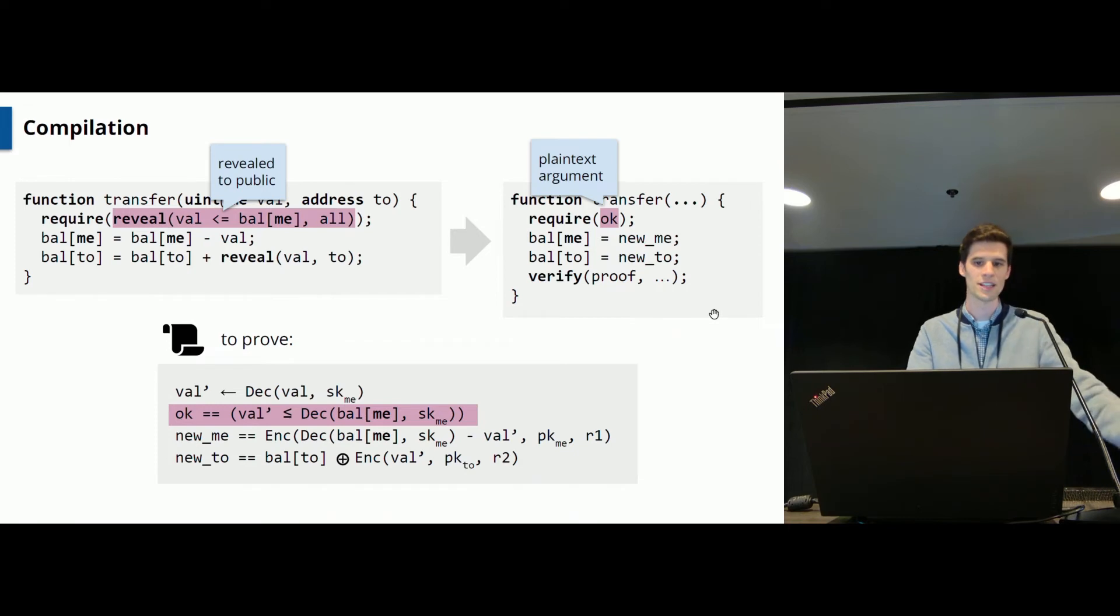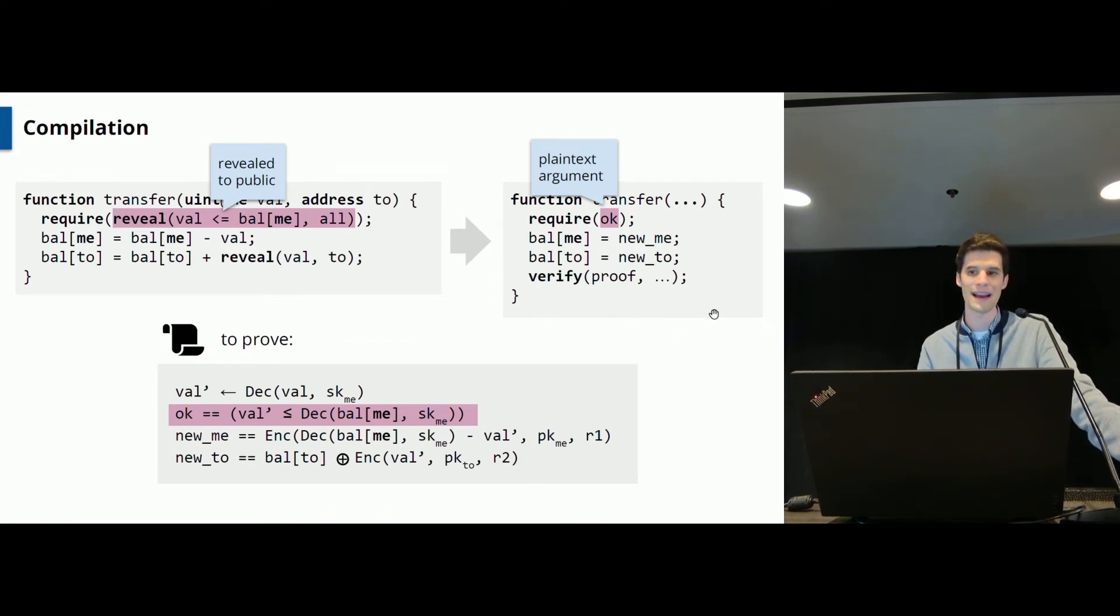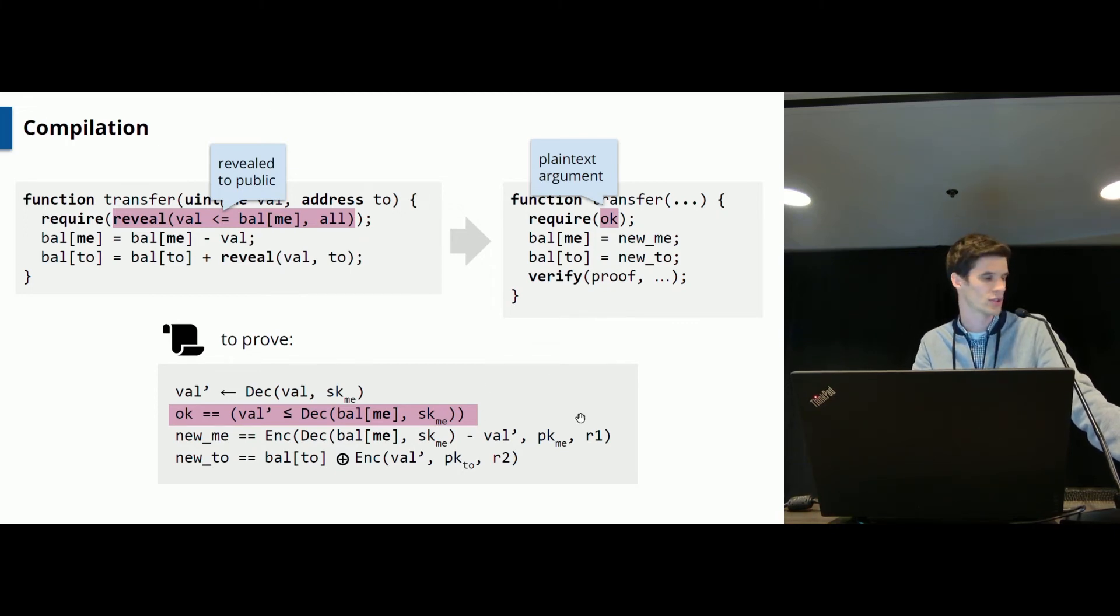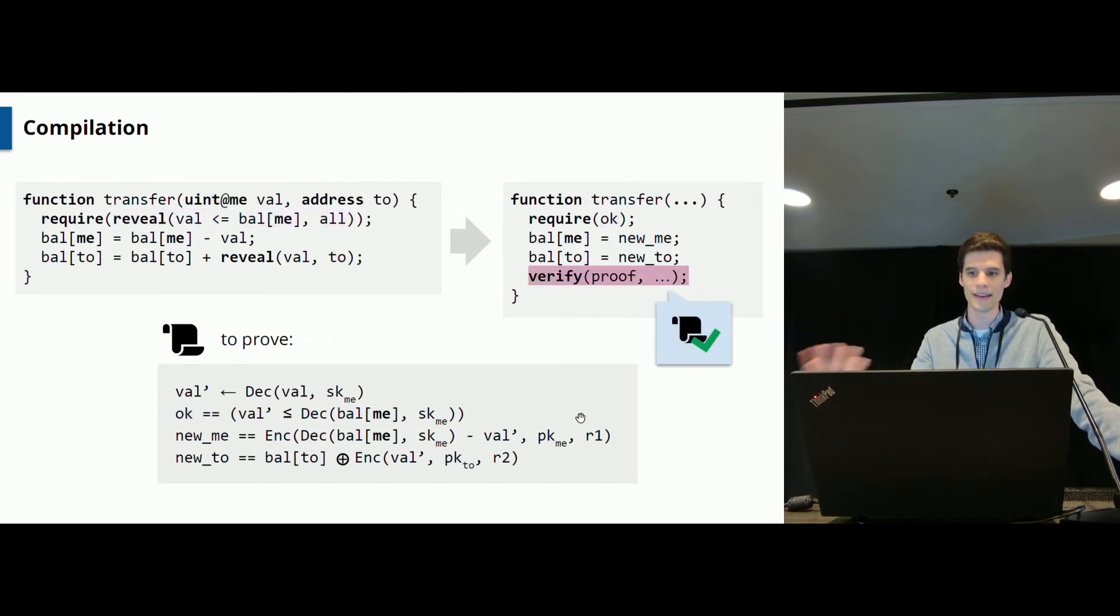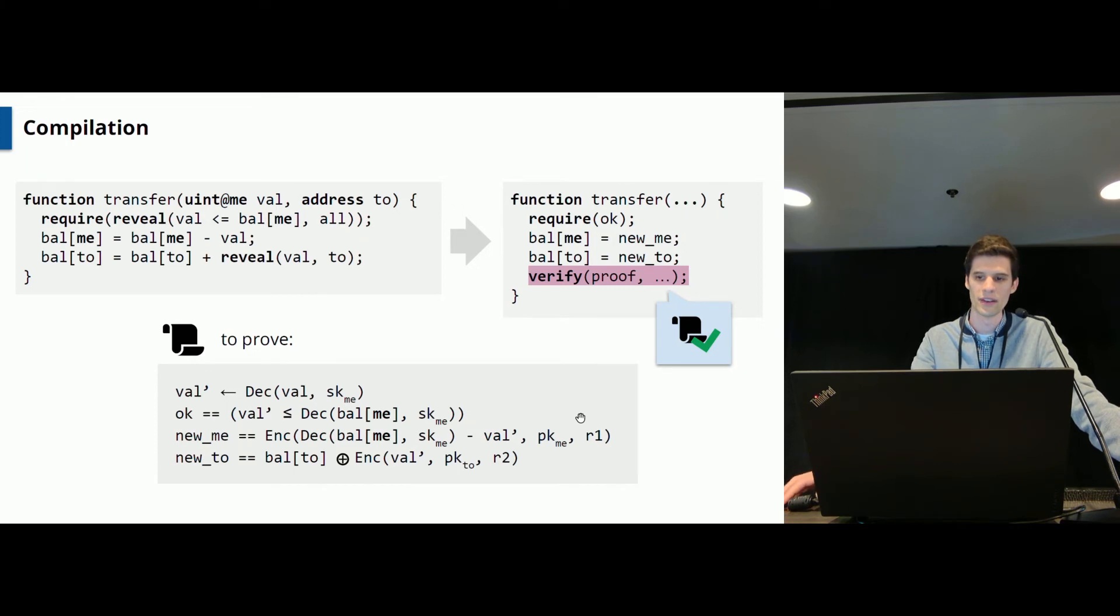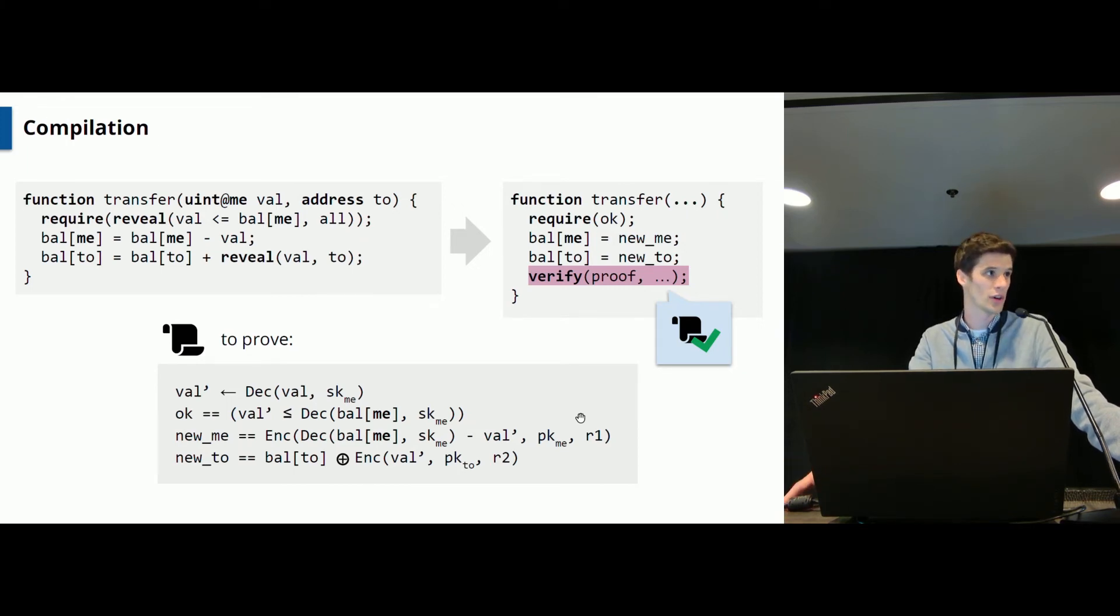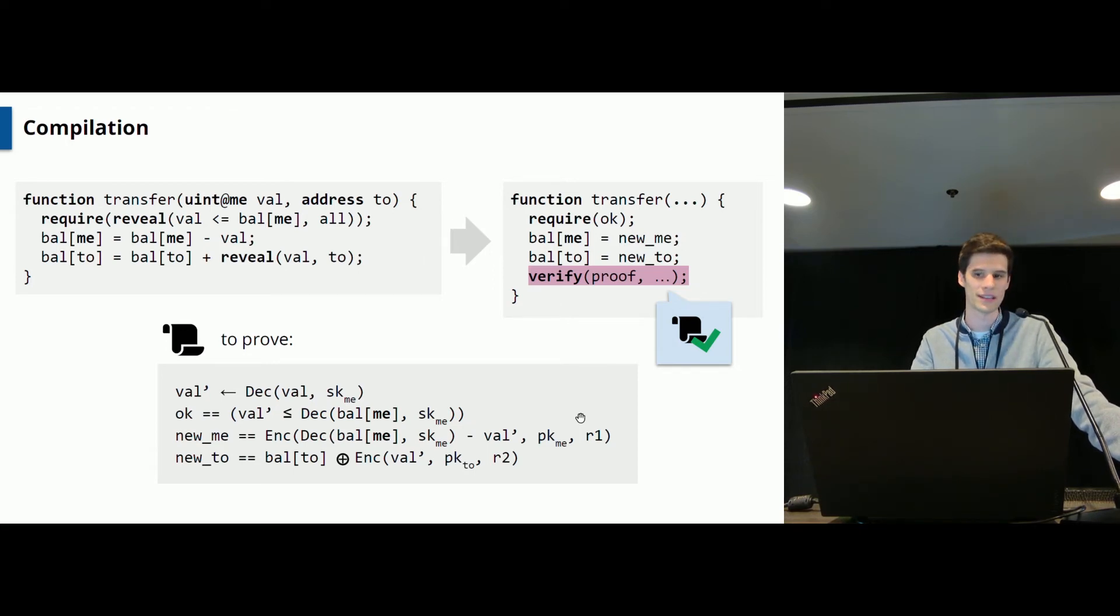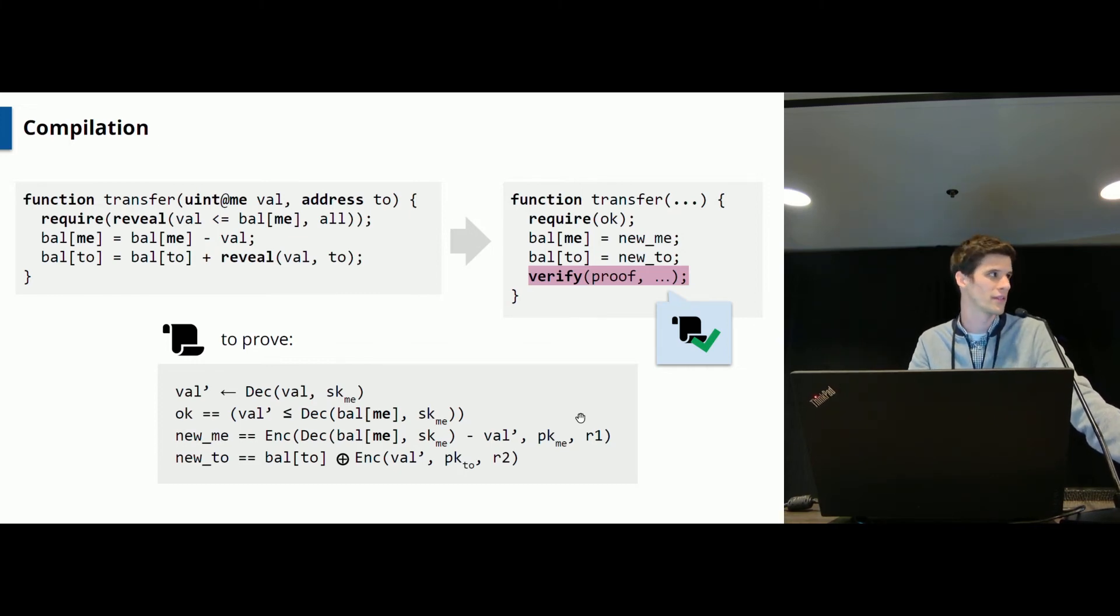And then, last but not least, also publicly revealed expressions will be replaced, but this time by plaintext arguments working the same way. And then we add an according constraint. Should be rather clear in this example. And then all you've got to do is just add a verification statement which checks a zero knowledge proof containing the constraints we have just collected here. And this will actually ensure that you updated your ciphertext correctly. And note that this is all automated. So you have nothing to do if you want to implement these contracts.